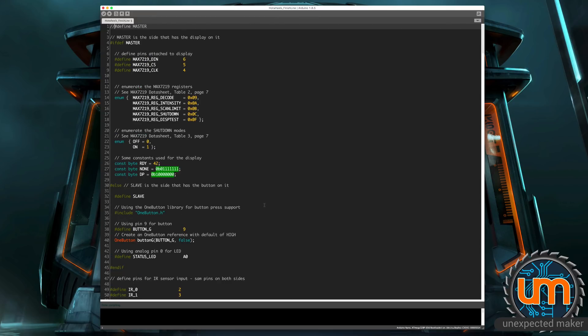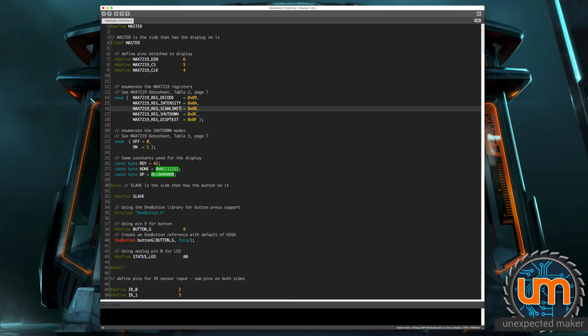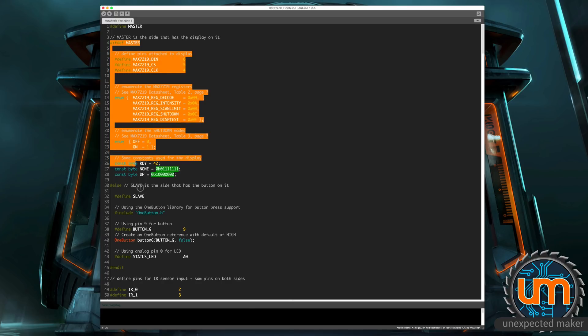So all the code is in one sketch. I hope it doesn't confuse everyone. I've tried to comment things as clearly as possible. So let's run through what the code does. So the first thing I'm doing inside the master section, which is starting this block here, just for initialization.